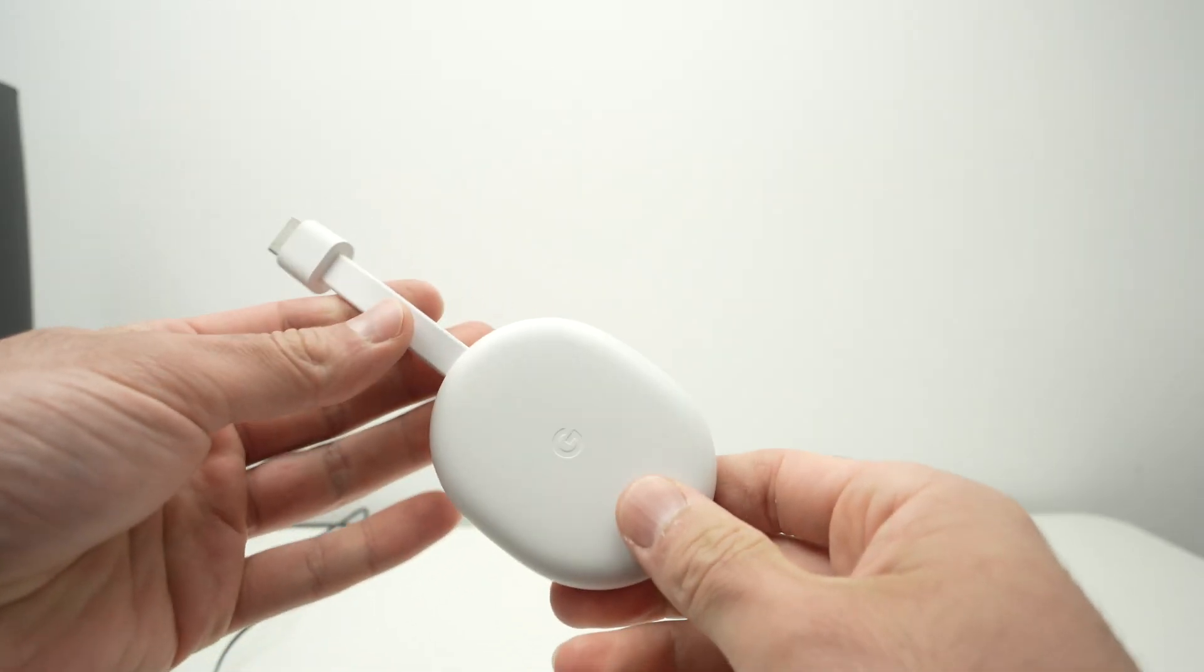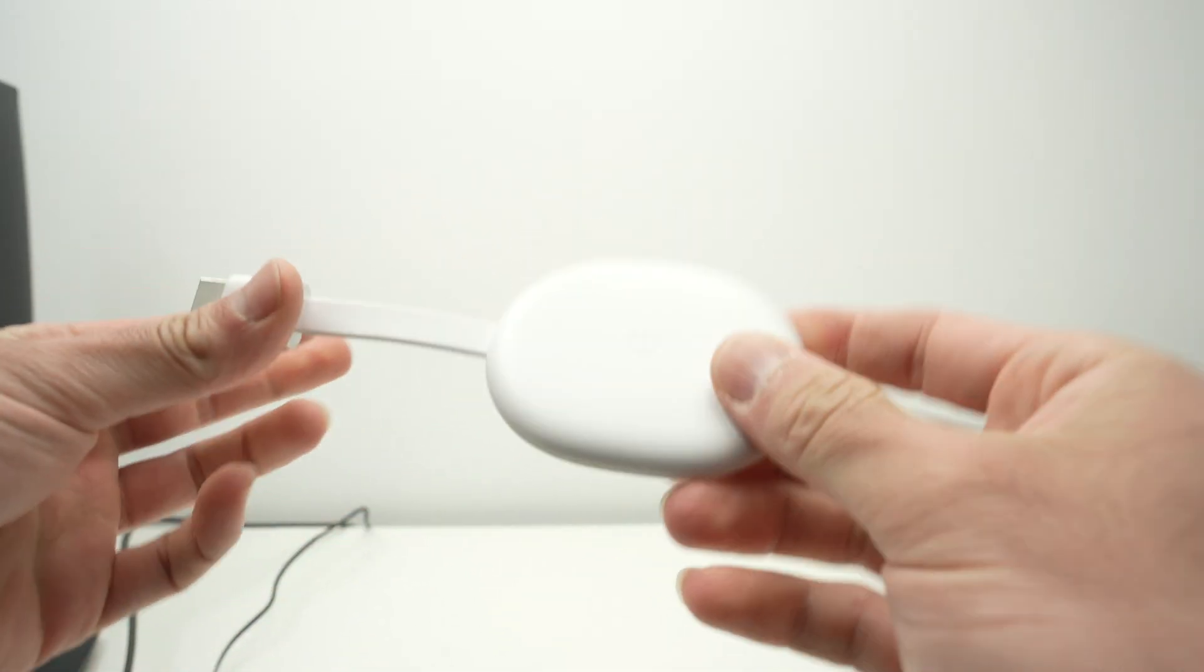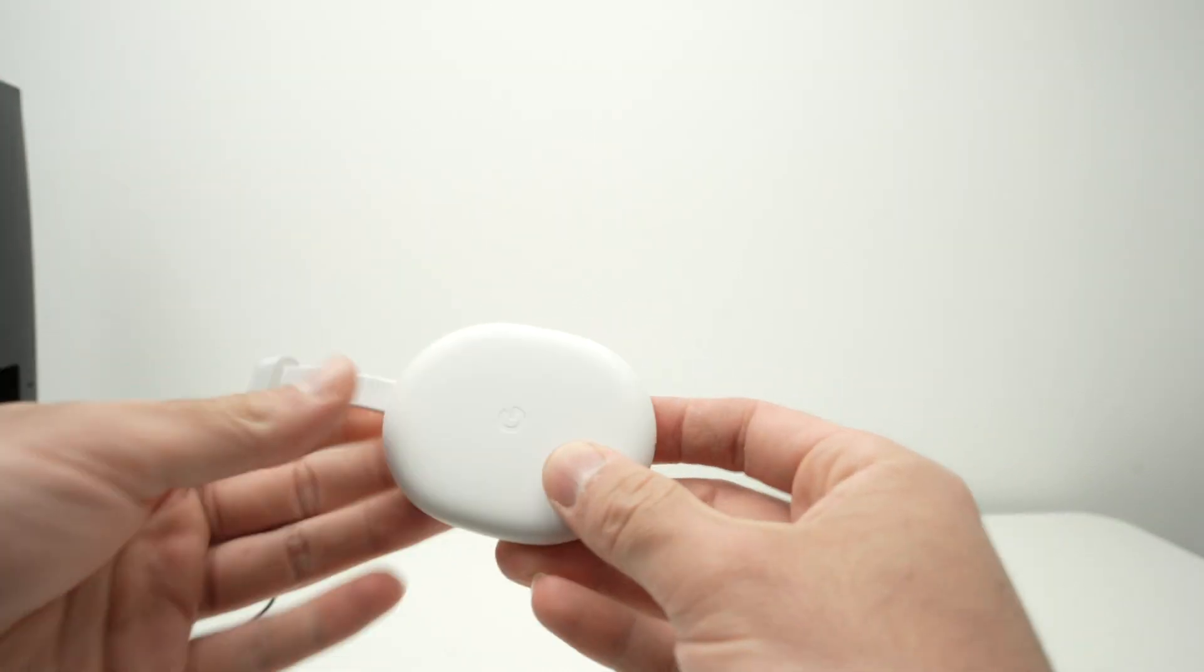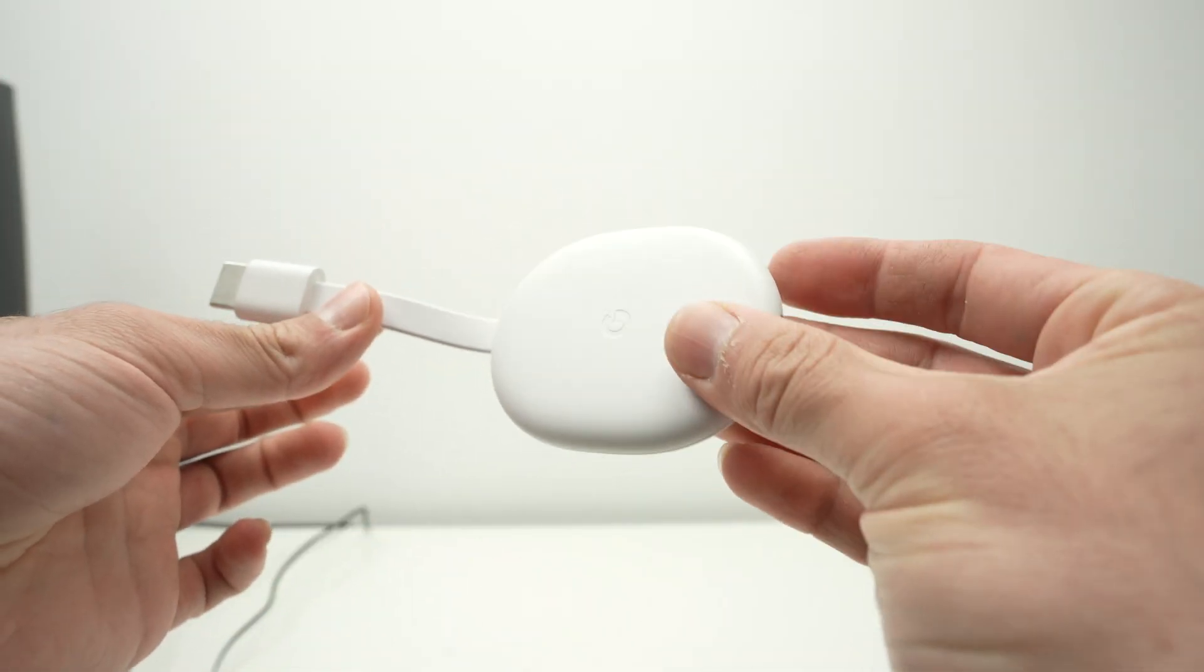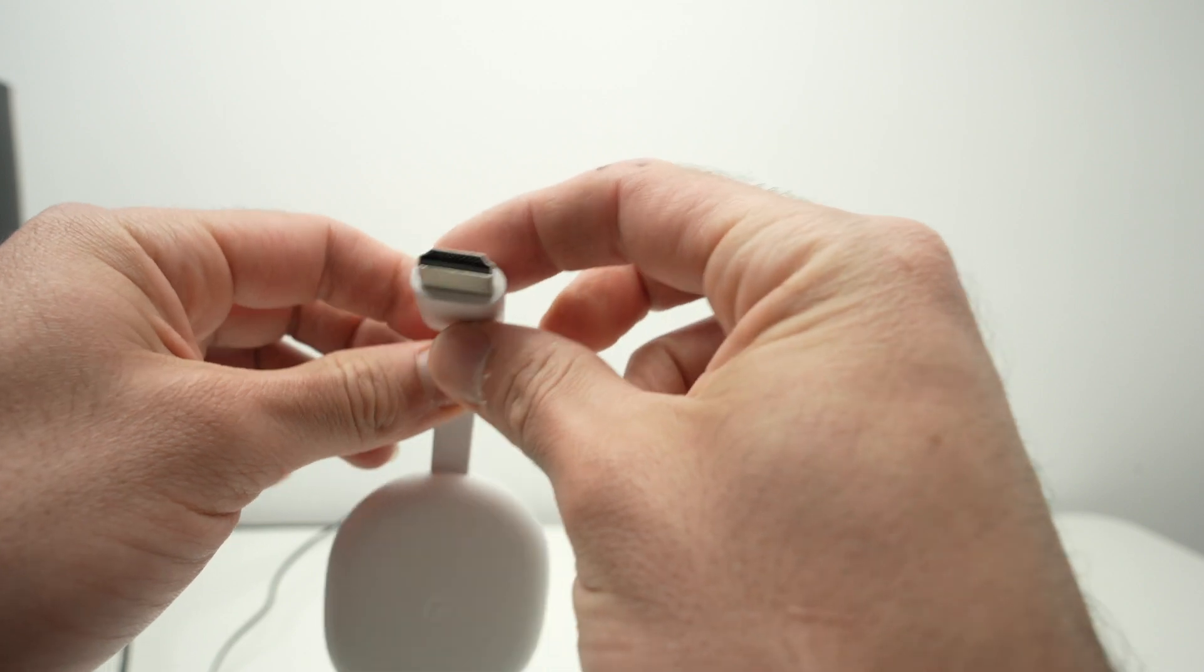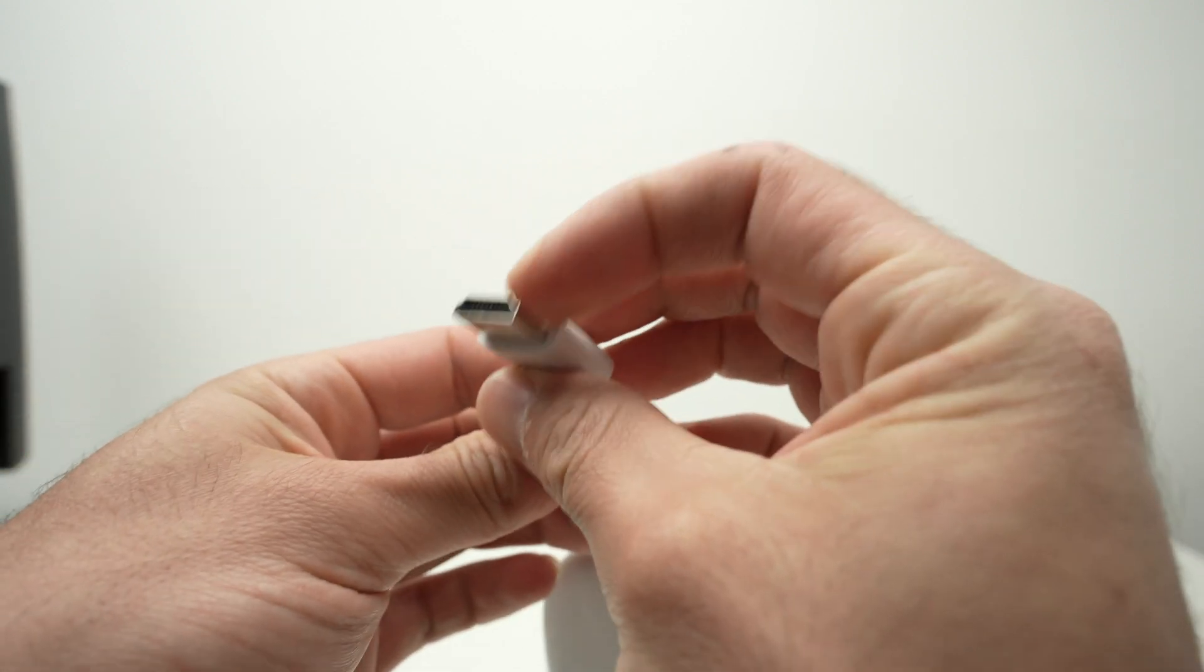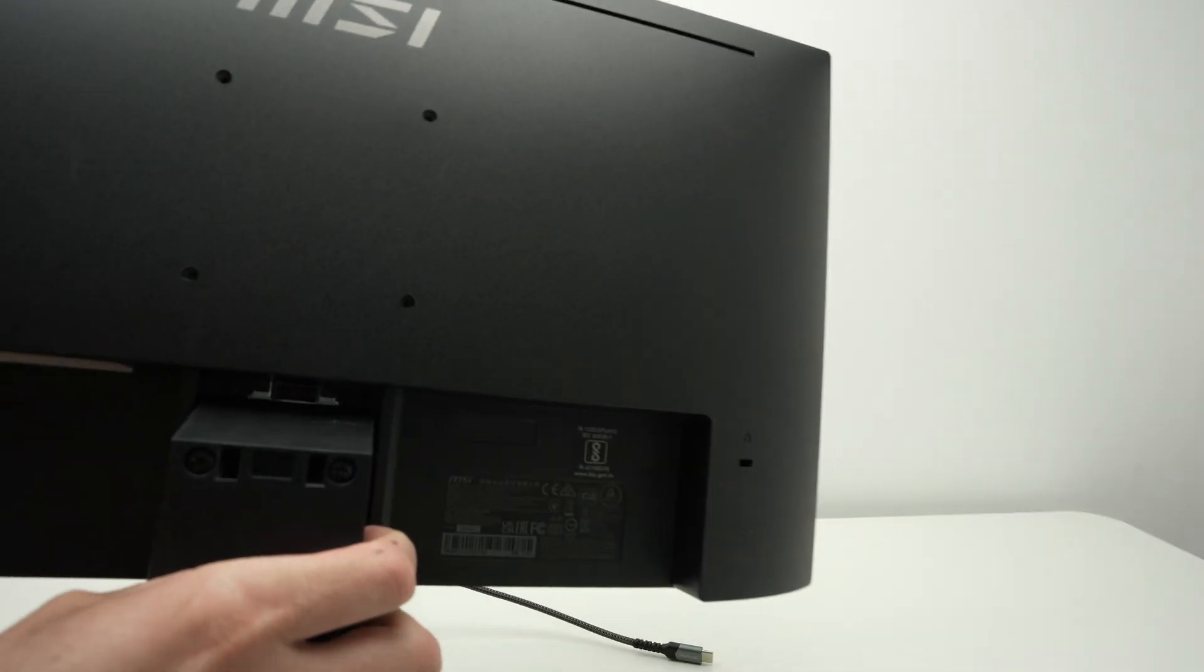The easiest way is to get one of these Chromecasts. Could be this model or any other ones. I'll put links in the description by the way. So a Chromecast basically has one of these HDMI connectors that will plug directly in the back of the monitor.